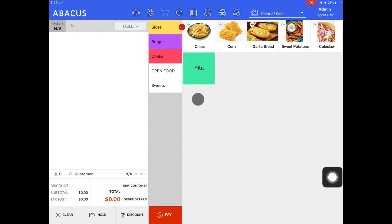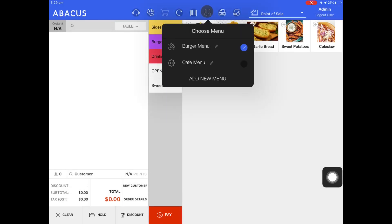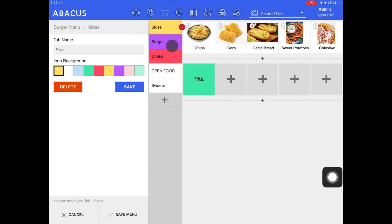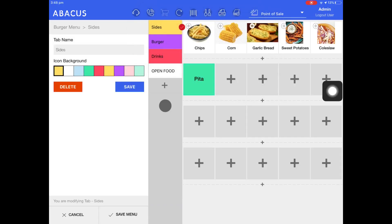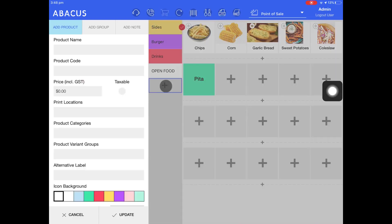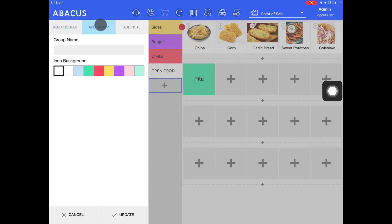First I'll tap the spoon and fork icon at the top of the screen, and then tap the cog icon to the left of my burger menu. Next I'll show you how to add a new tab to your menu. Just tap the plus icon, and then select add group at the top of the screen, and then enter in the group name.